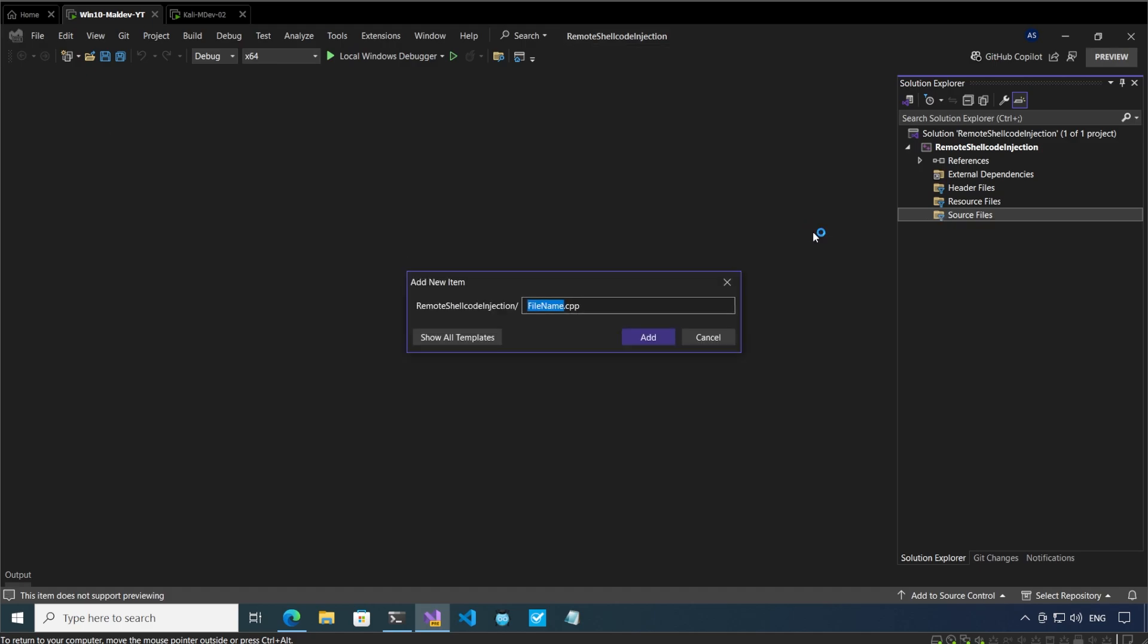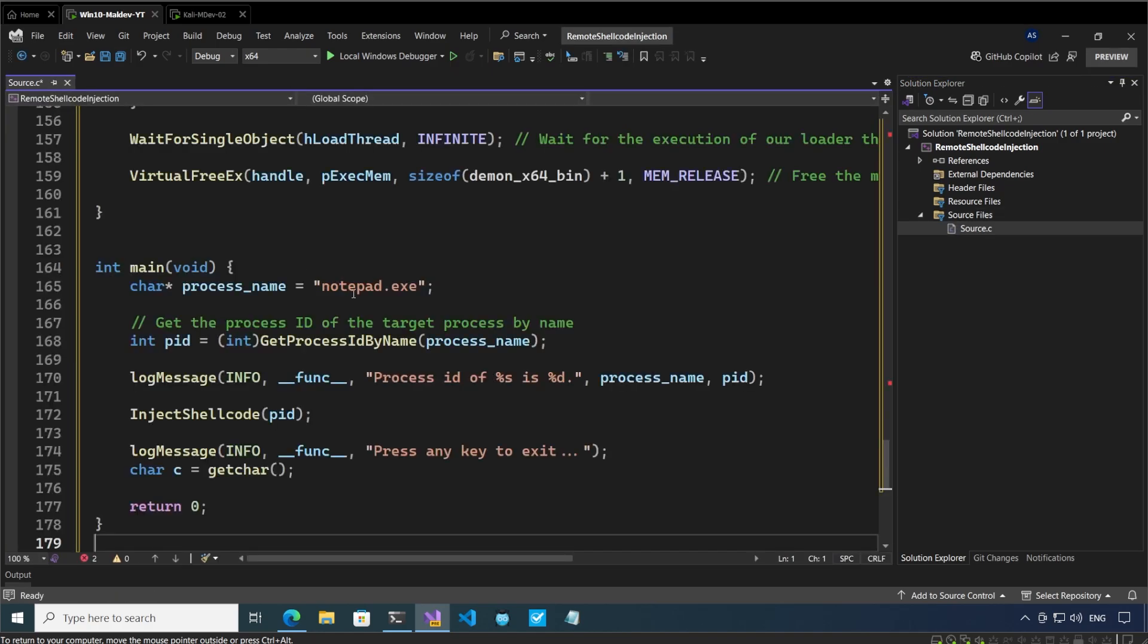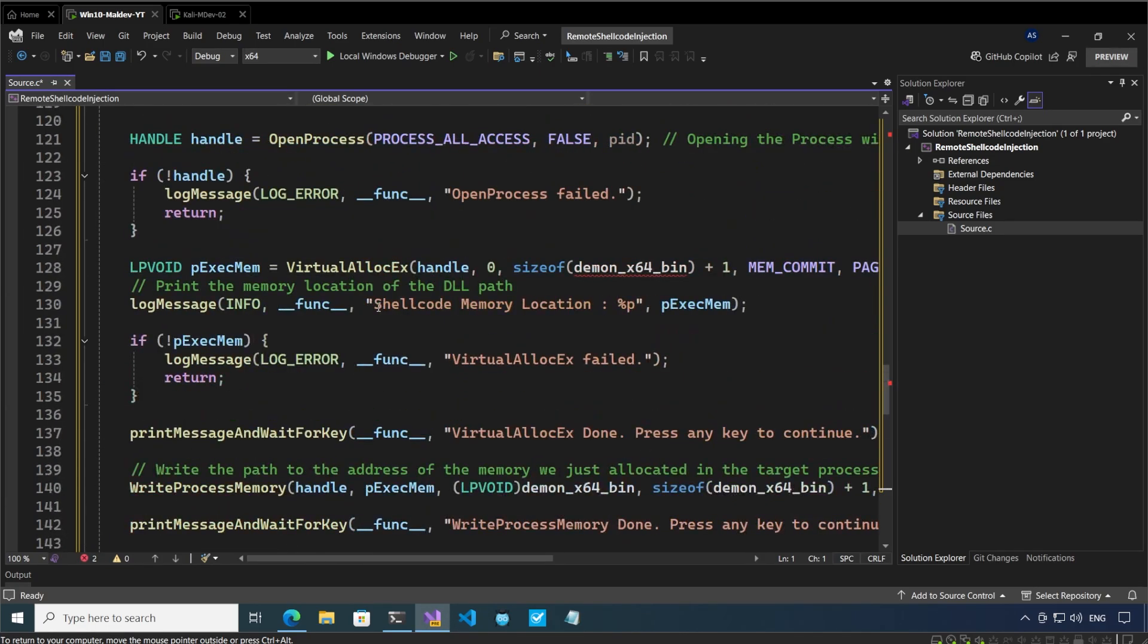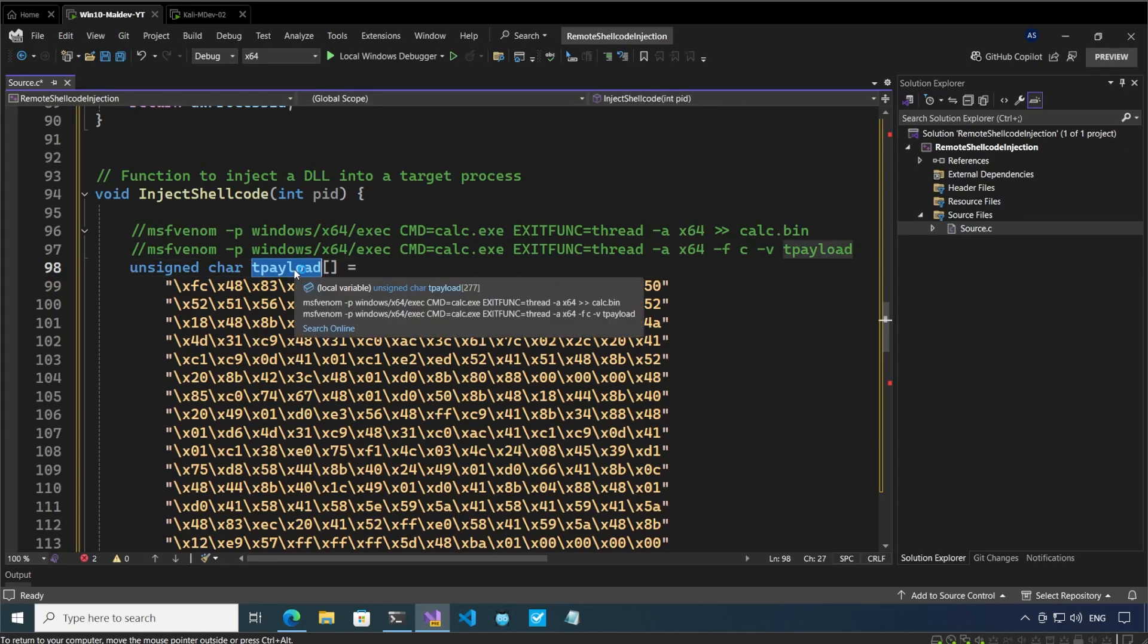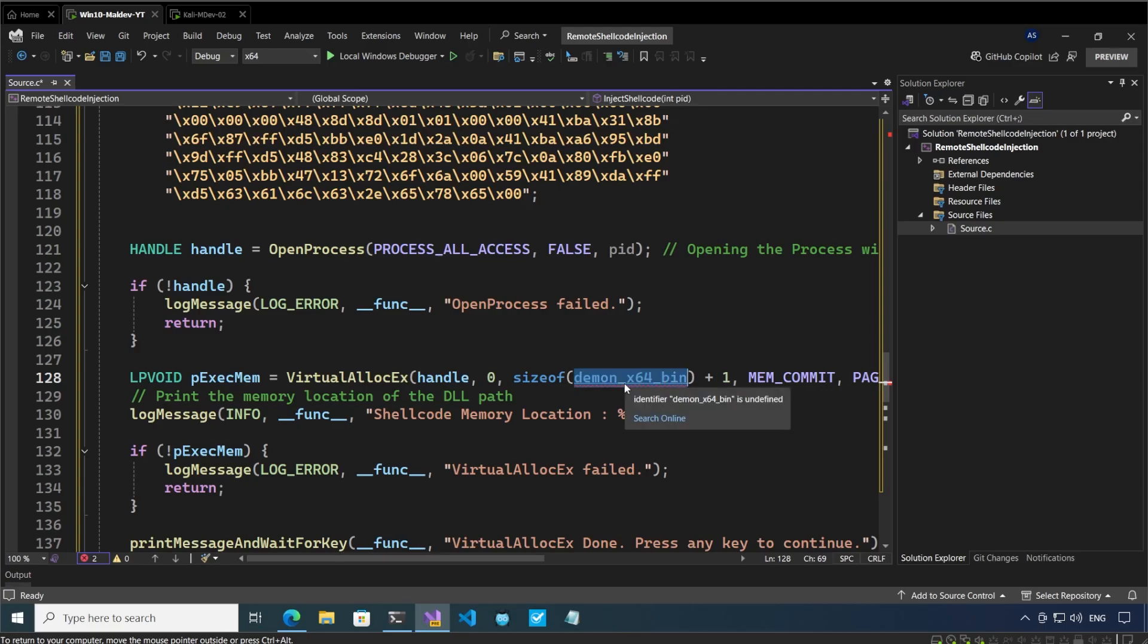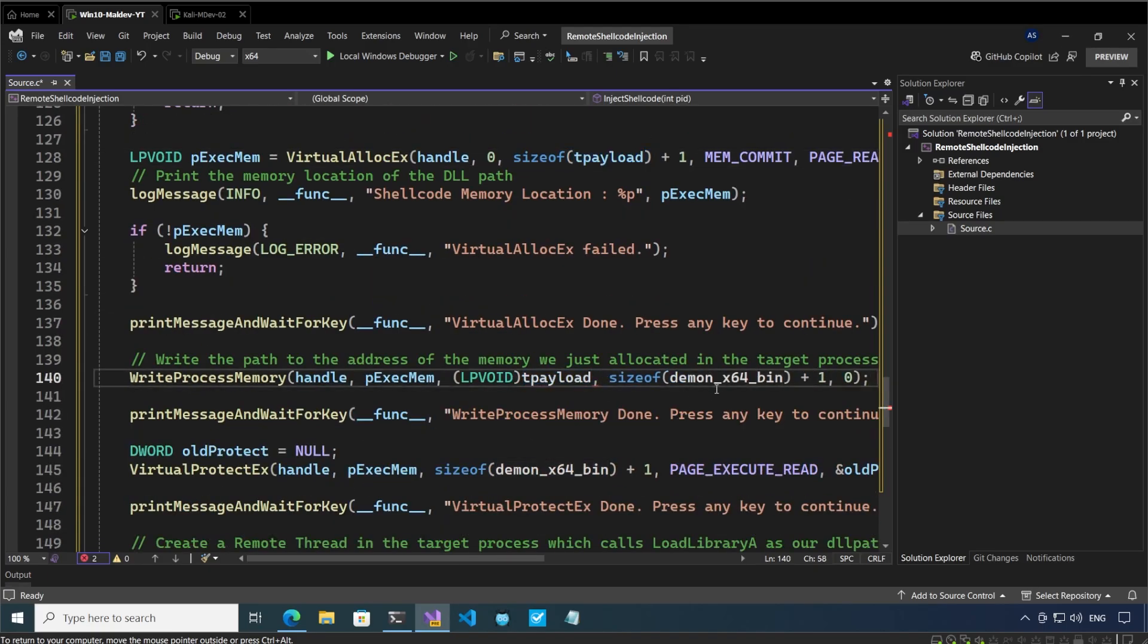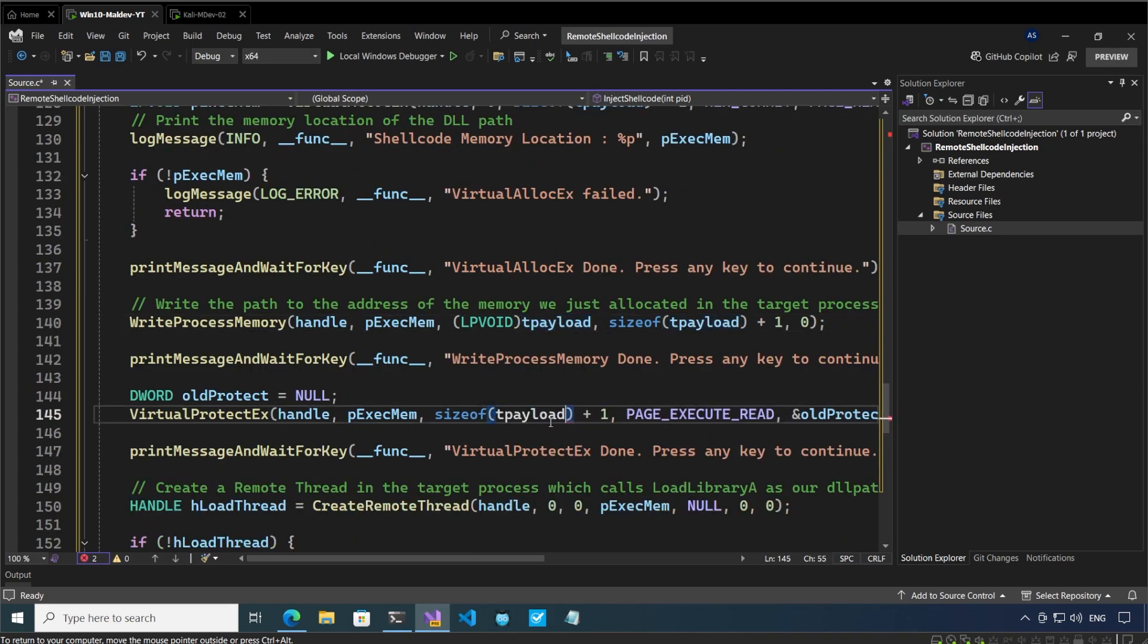I'll add a new item here and the new item is going to be source.c. And I will paste the code that I have created previously. Now there are a couple of things which are problematic here so let me fix those. I will tell you why they are problematic and we can discuss the details later in the video as well. Let me quickly fix them.